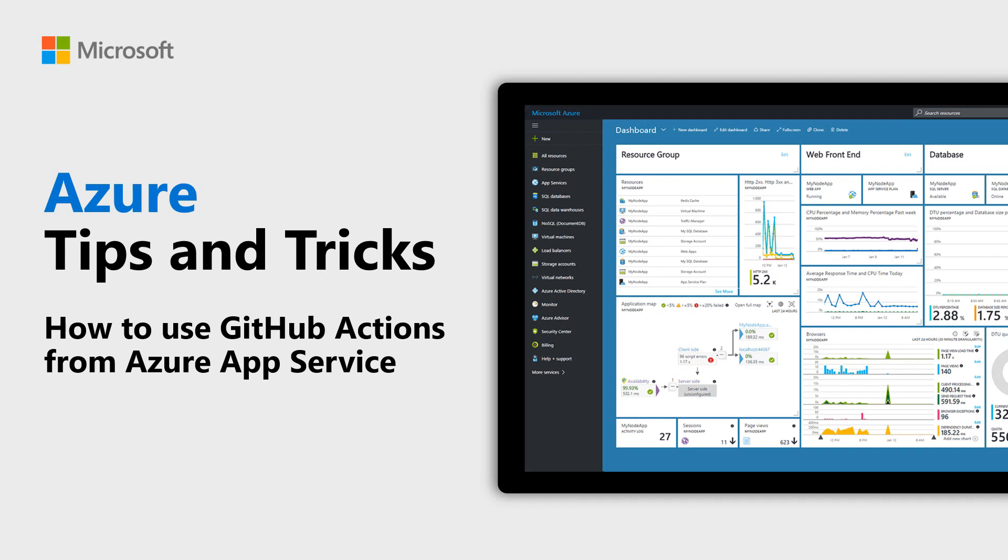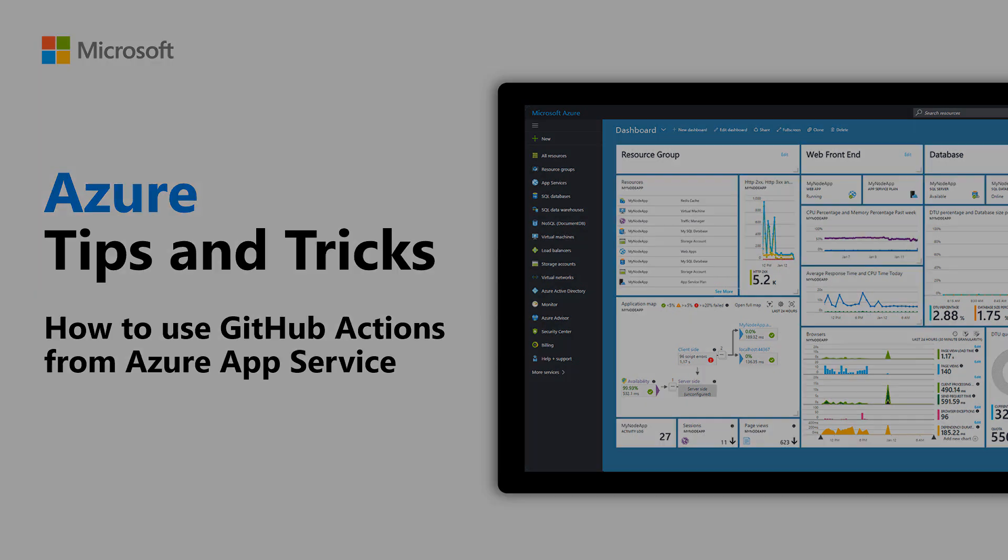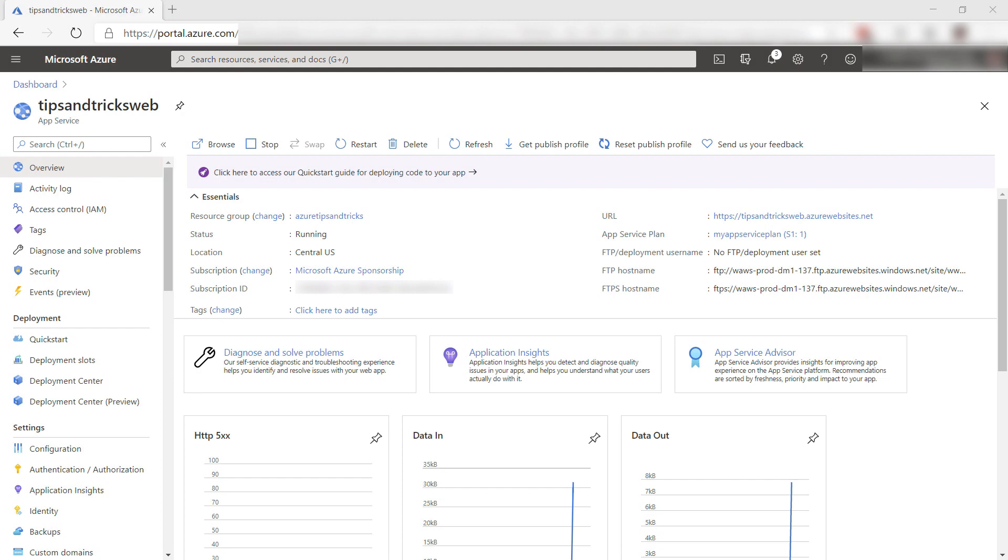Learn how to use GitHub Actions from Azure App Service in this episode of Azure Tips and Tricks. GitHub Actions enables us to automate builds and deployments, which results in better quality software.